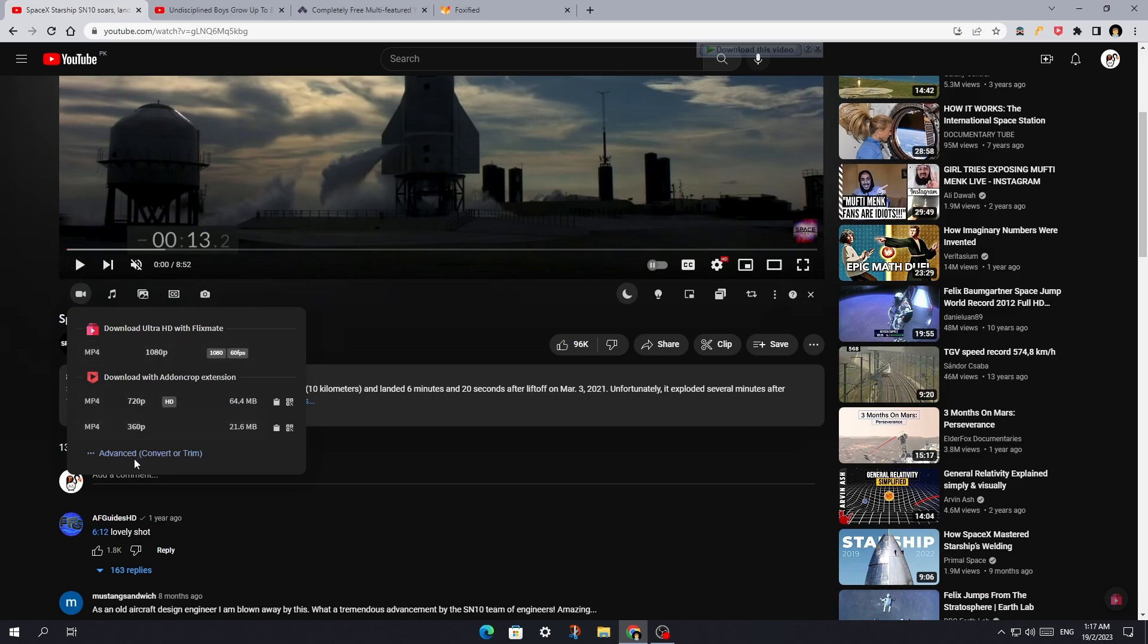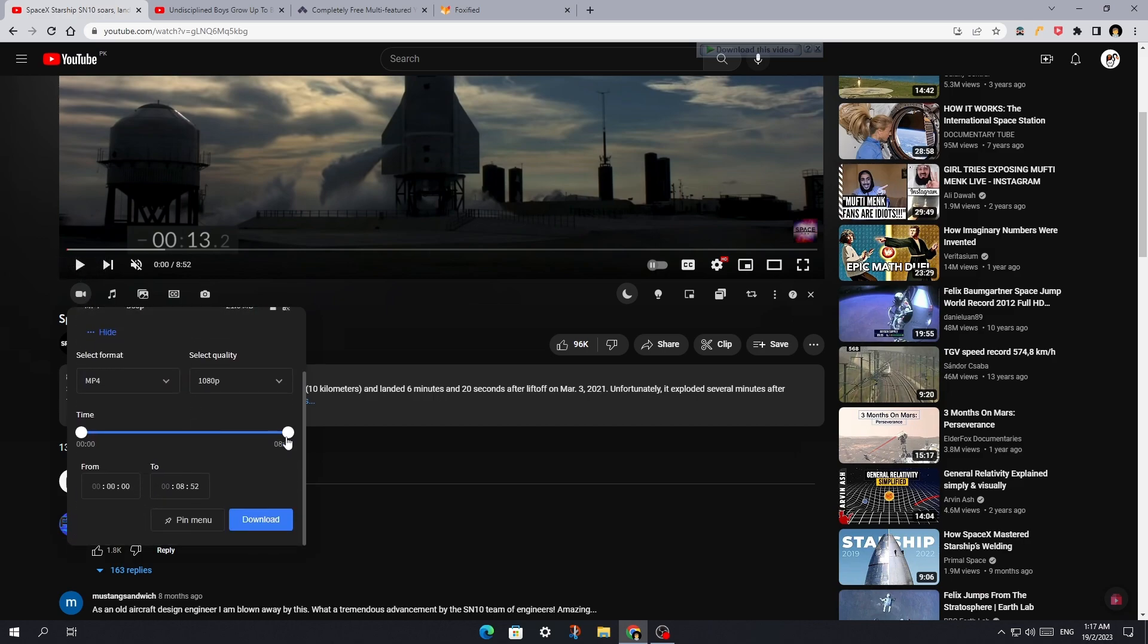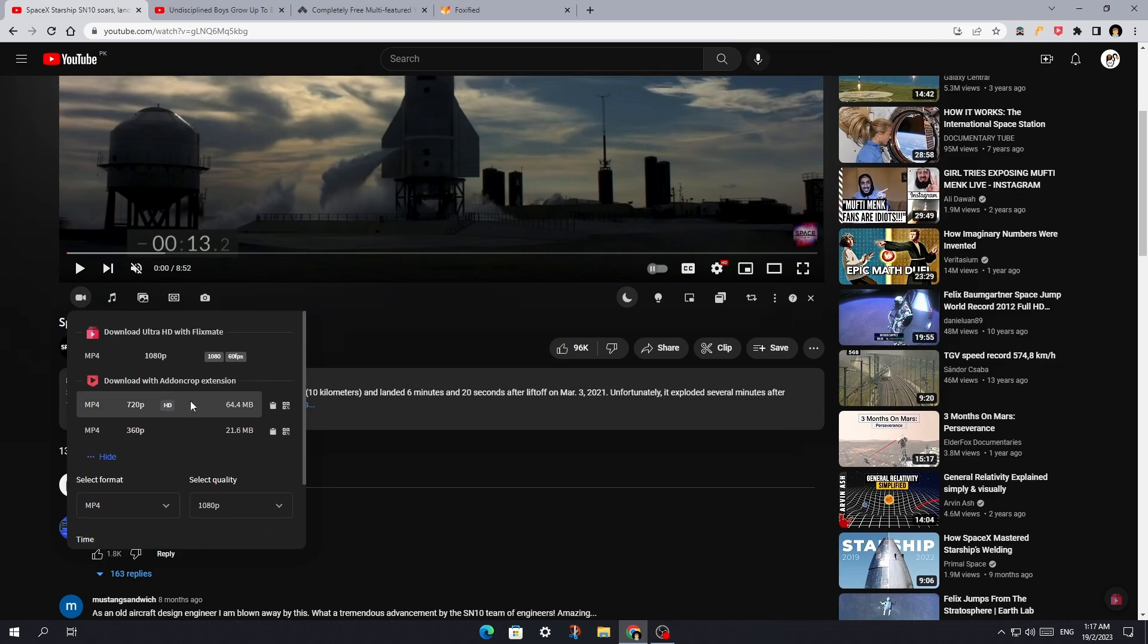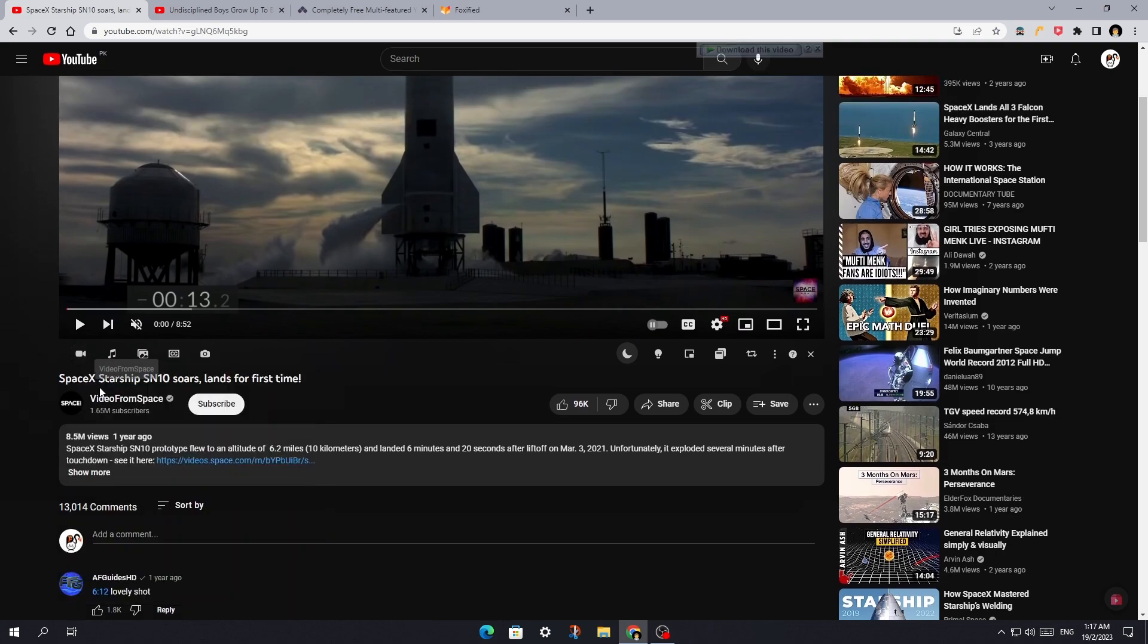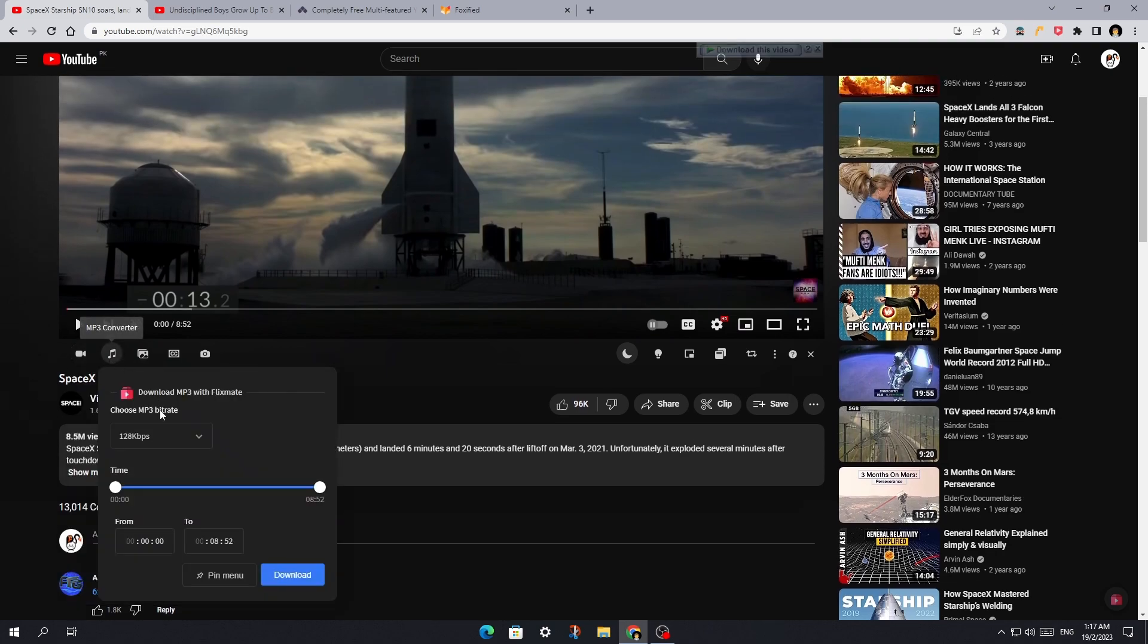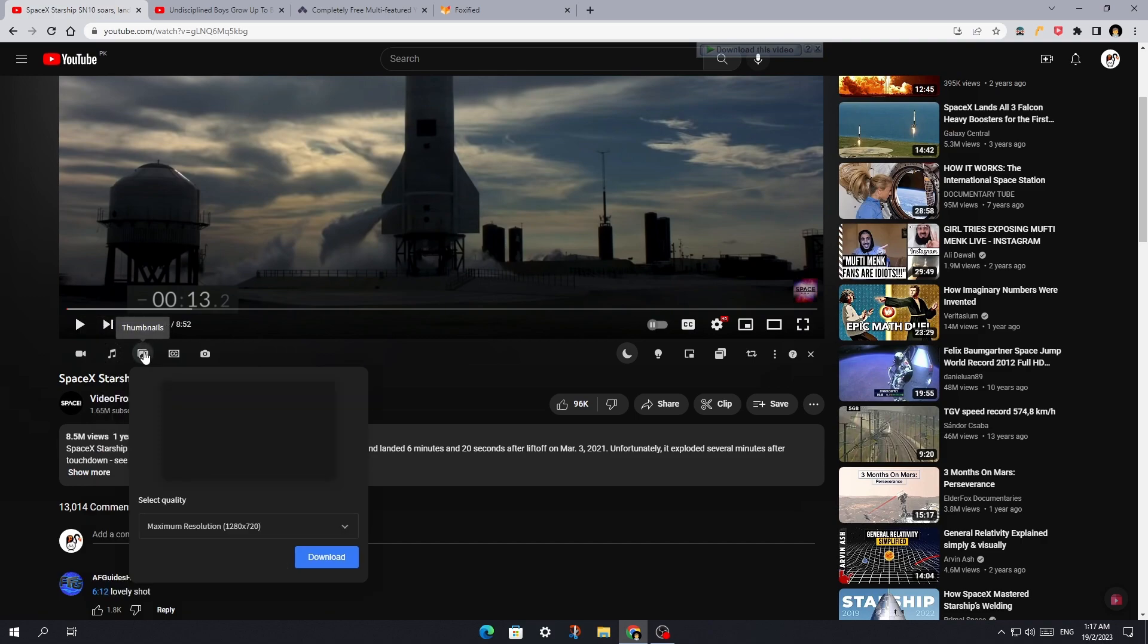You can also download a part of a video with trimming options. There are some more downloading options like only music, thumbnails, subtitles, and take screenshots.